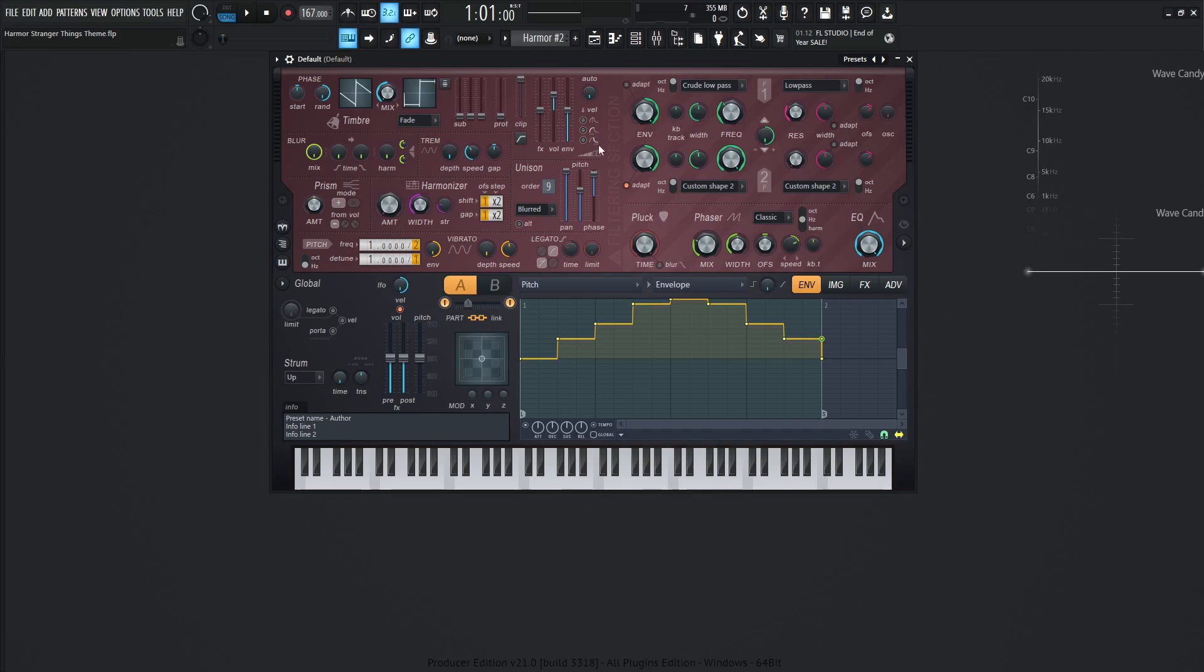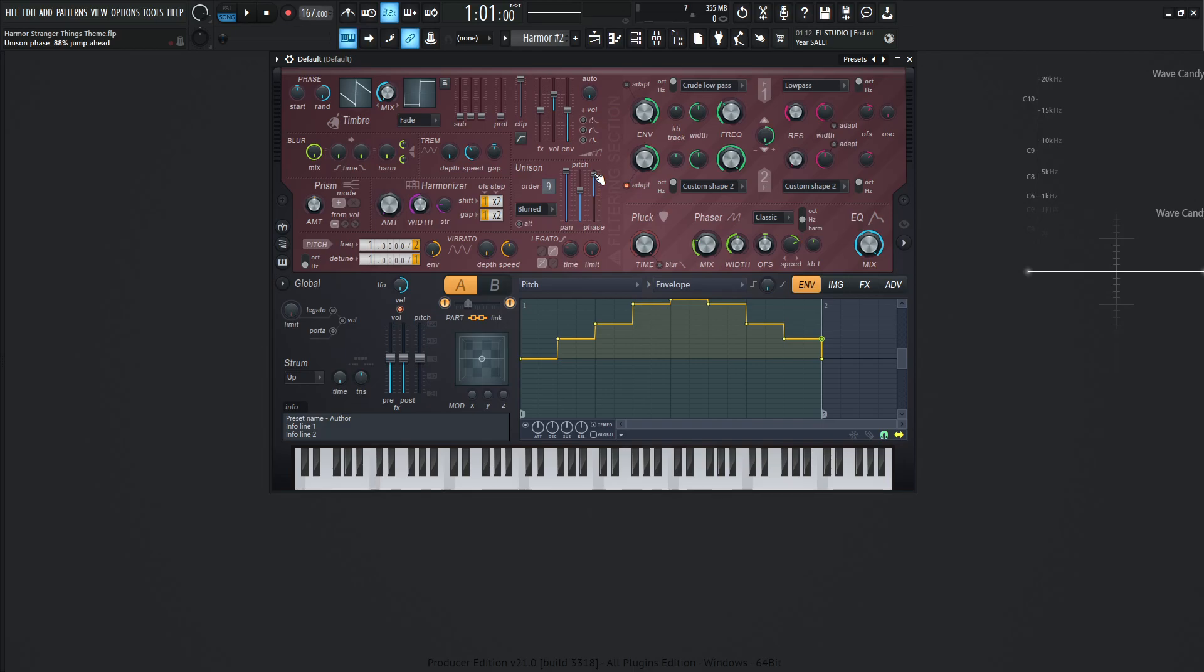We have unison at nine and the panning is all the way to the top at 100%, so full left and right for the unison voices. The pitch is at 61% and the phase is almost at the top at 88%. I did try to do it at the very top where there's that secret feature that makes it sound more sandpapery, but it didn't feel right for this patch, so I backed it off just a little bit. It's on the blurred section here.